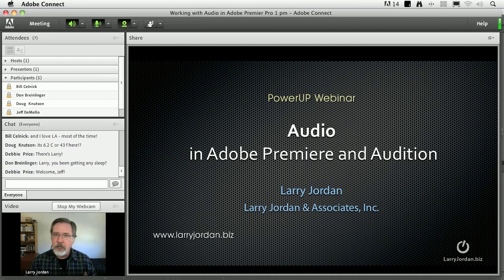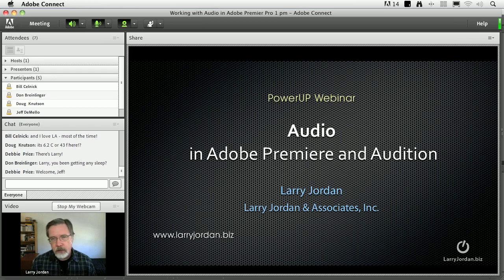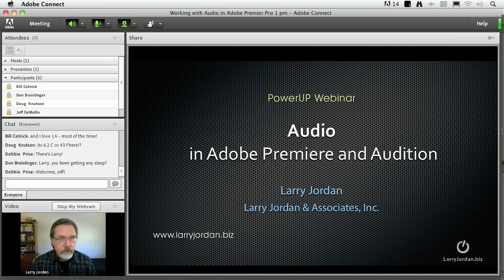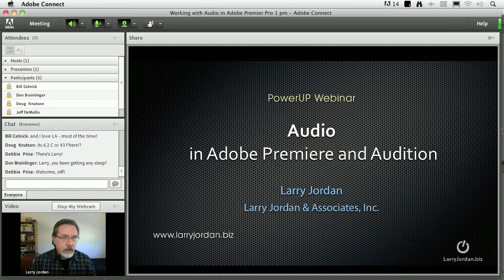Hi, my name is Larry Jordan and welcome to this Power Up webinar on working with audio in Adobe Premiere and Adobe Audition. Adobe Audition is brand new with the CS5.5 release and provides audio power that we've never seen attached to Adobe Premiere before. If you're familiar with Soundtrack, you're already going to be familiar with Audition. What I want to show you today is the integration between Adobe Premiere and Audition and how we can work with audio in both applications.